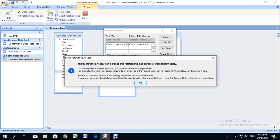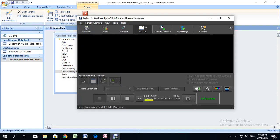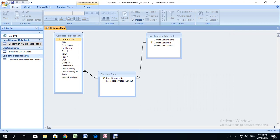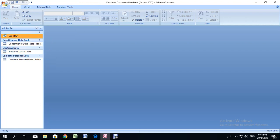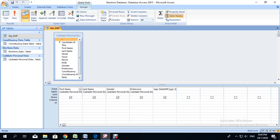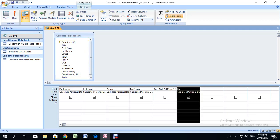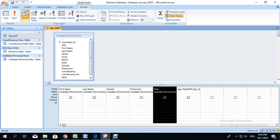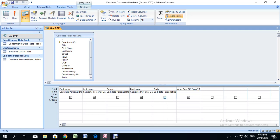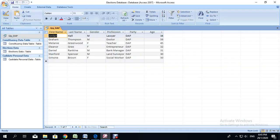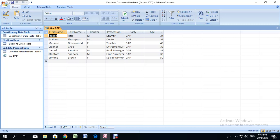Now that we've reinstated the relationship and corrected any errors in the candidate personal data table, I'm going to save the relationship, close it, and go back to the query DAP design view. Here we have the edited version with the constituency number and the party. So we add the party — I'm going to move it and place it beside profession. Now we are asked for only persons who are in DAP, so in the criteria row underneath party, in quotation marks, we type DAP exactly as it appears in our table. Once we've done that, we click Run. All the persons selected have party as DAP and their ages have been calculated. Save the query — we are finished with query one. We can close it.